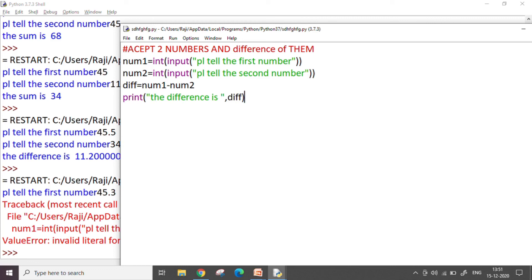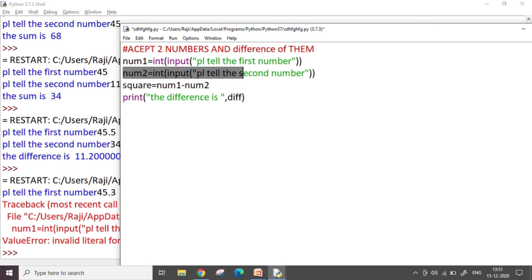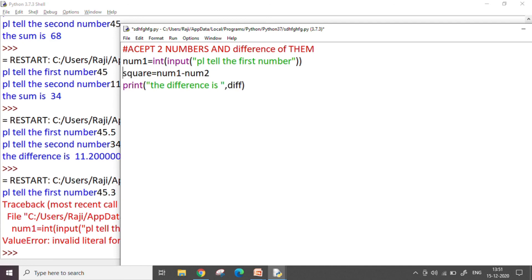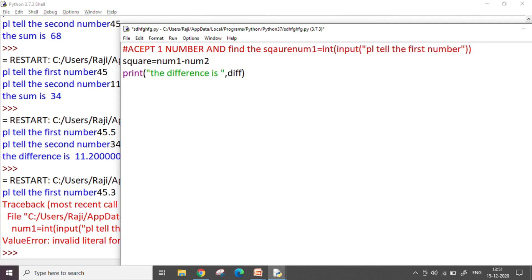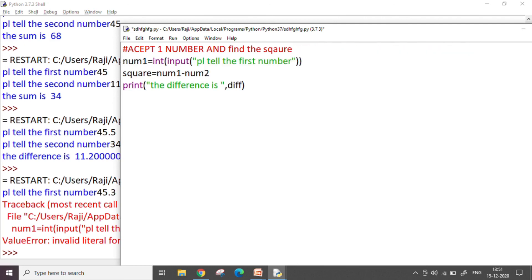Let me just write one more small program. Maybe I can find the square of a number. Say I take just one number from the user, accept one number and find the square.